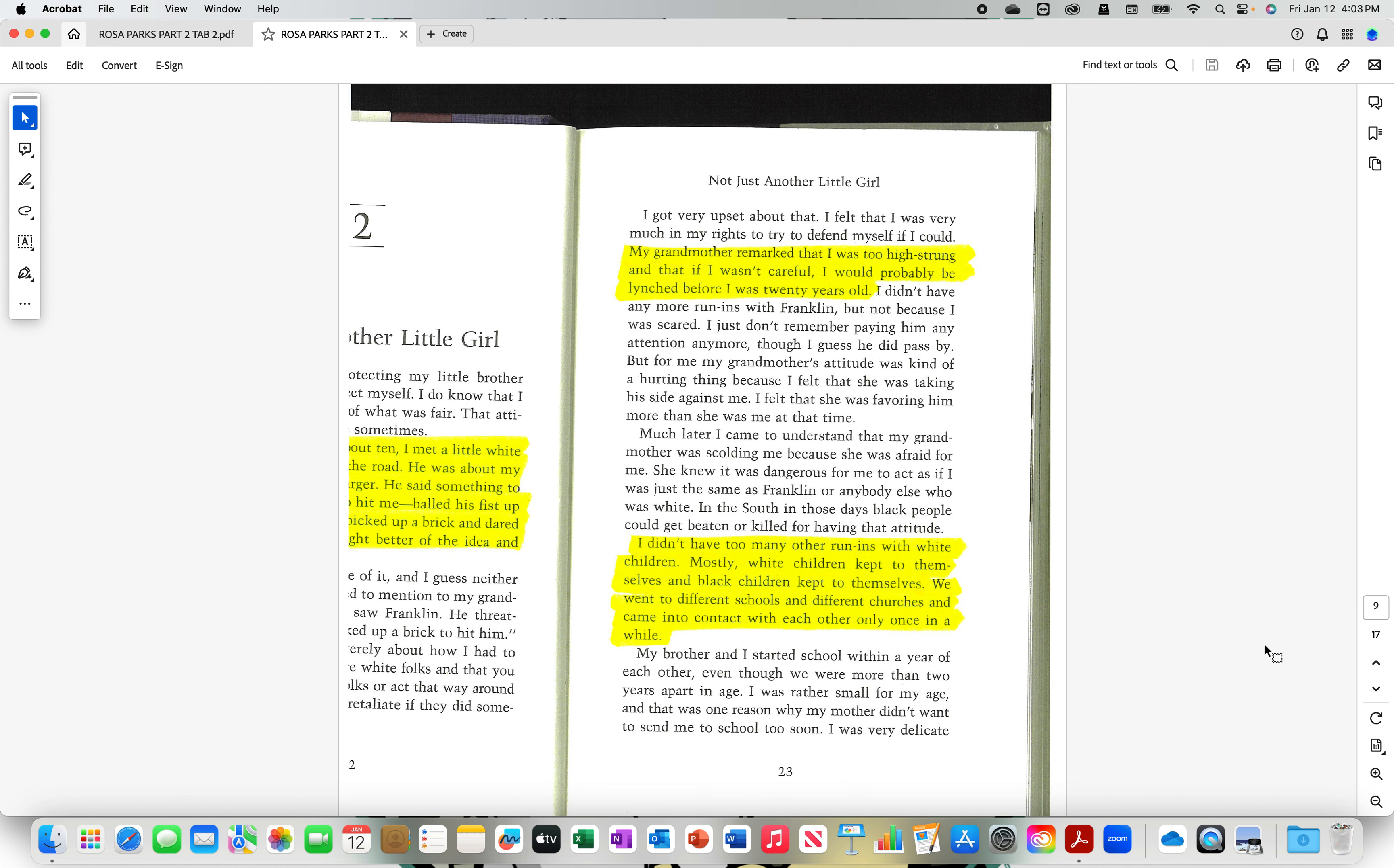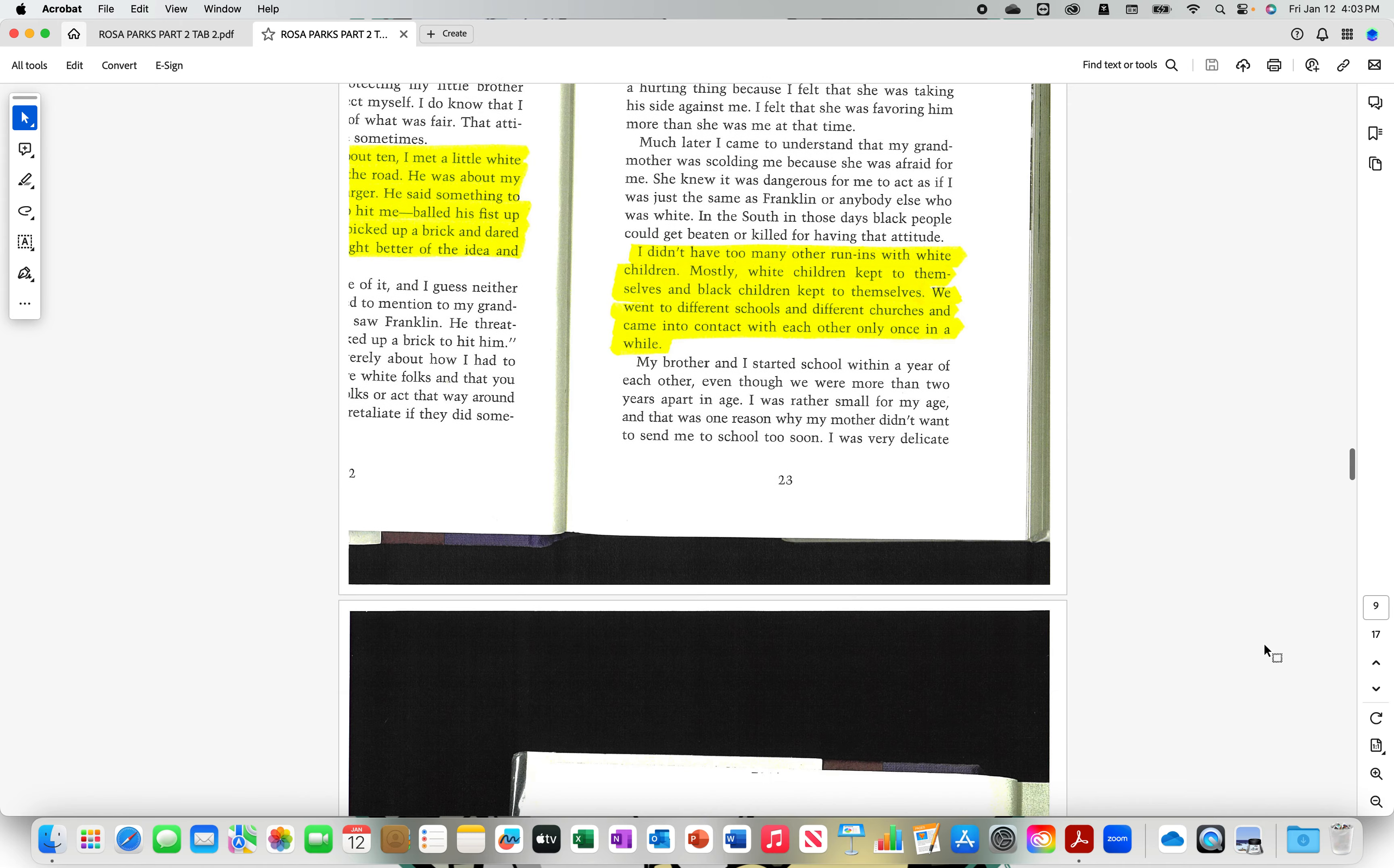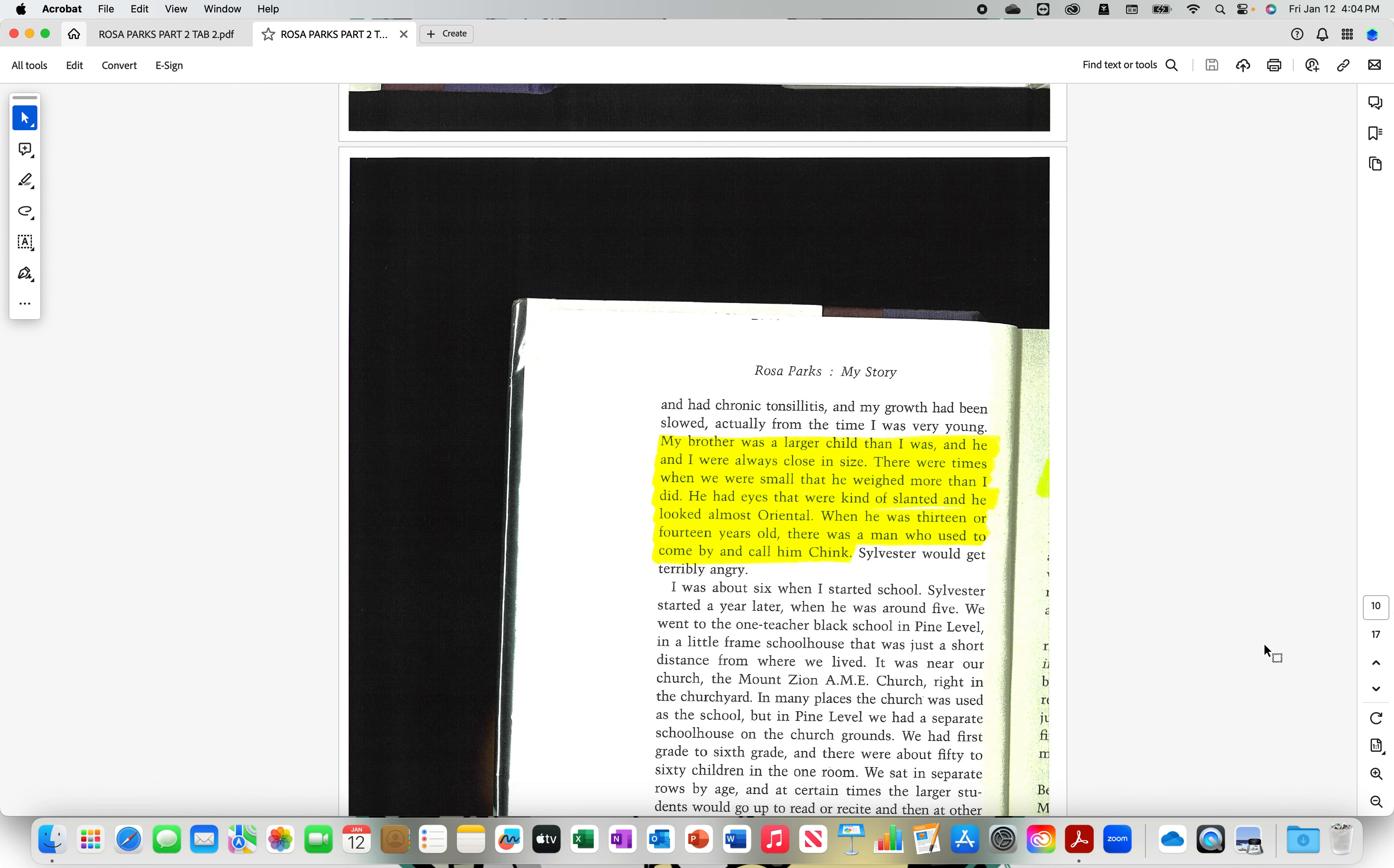I didn't have too many other run-ins with white children. Mostly, white children kept to themselves, and black children kept to themselves. We went to different schools and different churches and came into contact with each other only once in a while. My brother was a larger child than I was, and he and I were always close in size. He had eyes that were kind of slanted, and he looked almost oriental. When he was 13 or 14 years old, there was a man who used to come by and call him Chink.